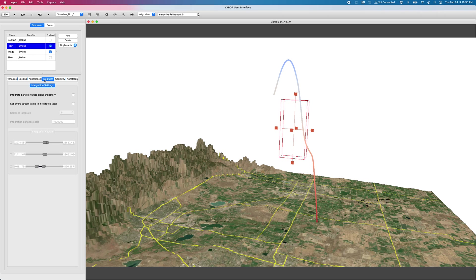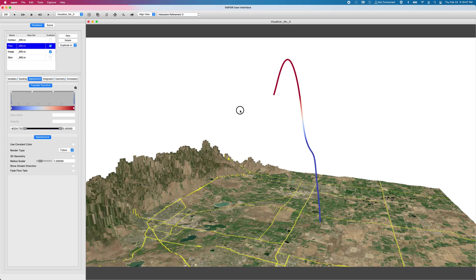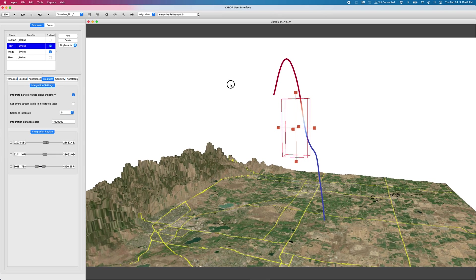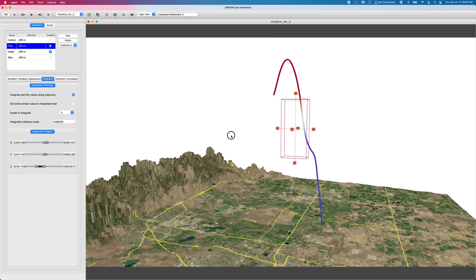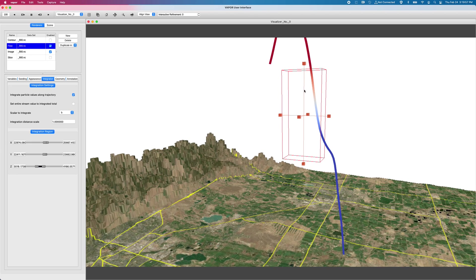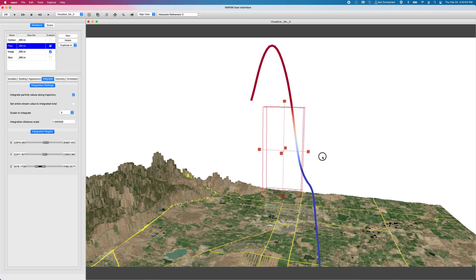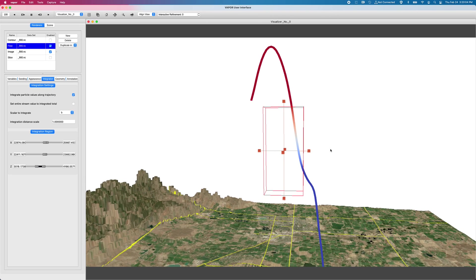And it travels through and exits through this side over here. If I integrate, again, I'm in my integration tab. If I click on this integrate particle values along a trajectory, I can turn that on and I have to go back to my appearance tab and reset my bounds.